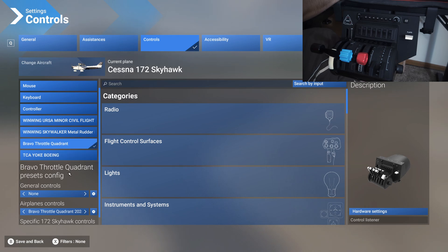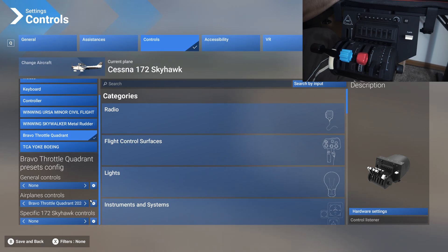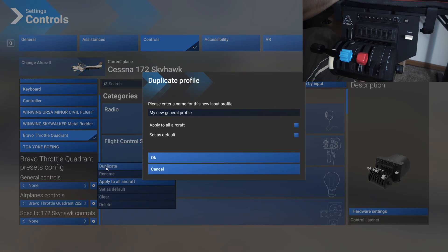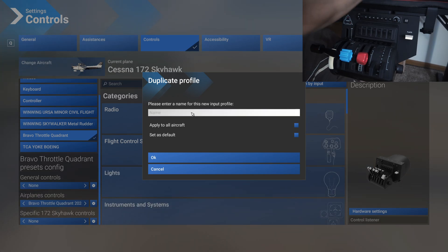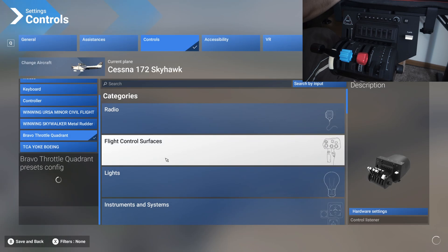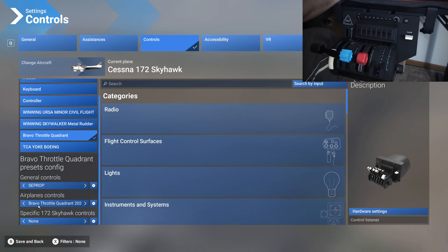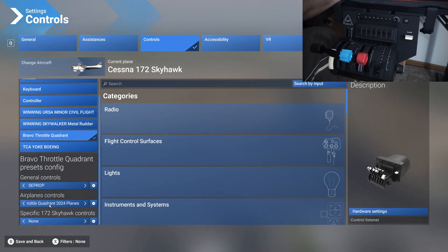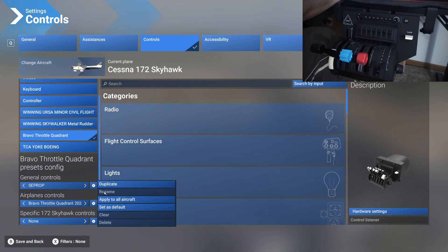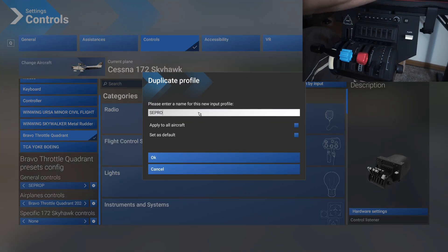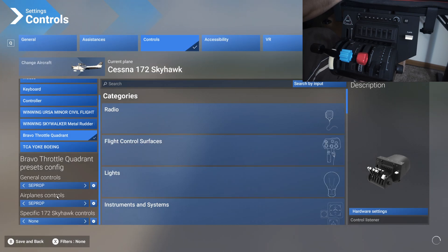Click on the Bravo throttle quadrant and below that you will see general controls, airplane controls, and specific 172 Skyhawk controls. Just to make everything simple, we're going to duplicate general controls, name this as single engine prop, and then apply to all aircrafts. Same way for the airplane controls, we will make sure that we are on this Bravo throttle quadrant 2024 planes profile. We'll duplicate this profile, name that as SE prop, and tick on apply to all aircrafts.